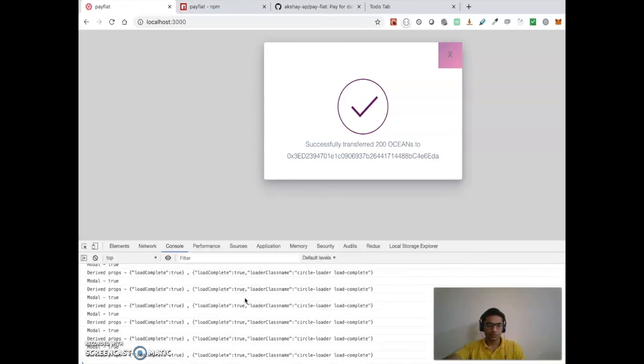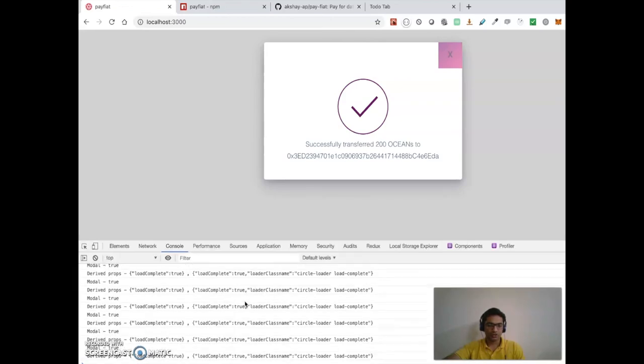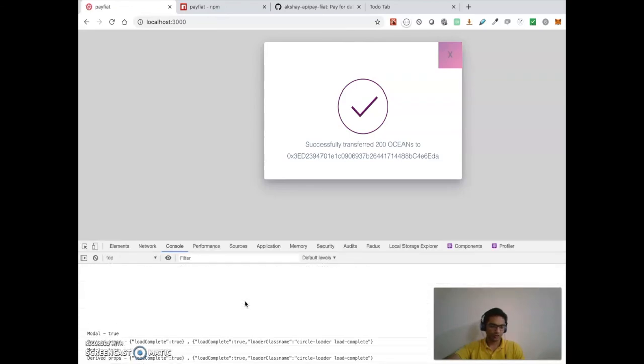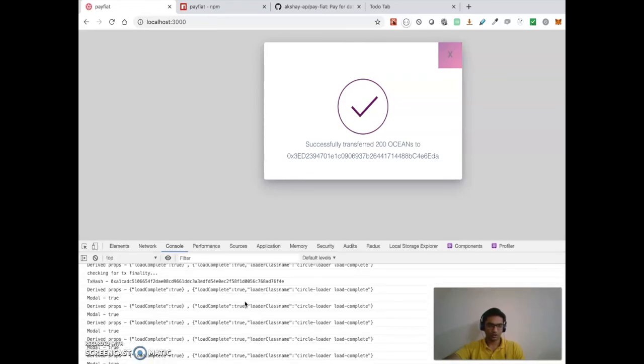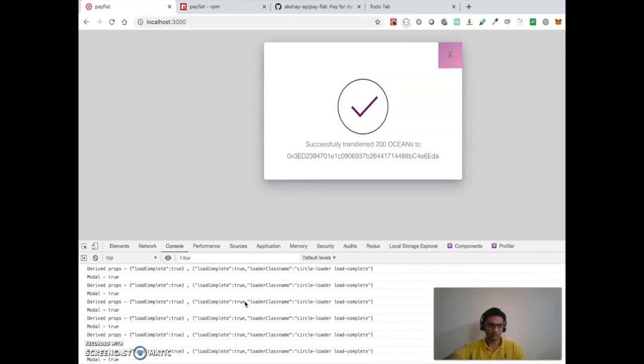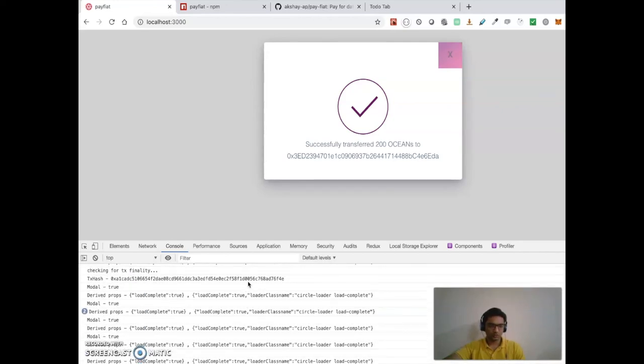We can also check in the console logs using the hash value.